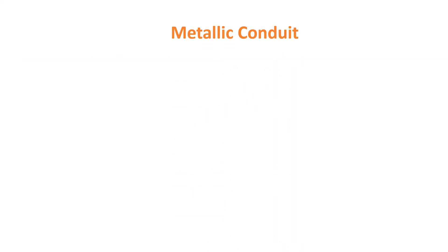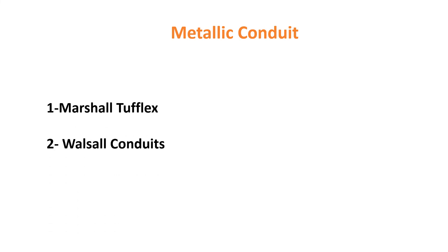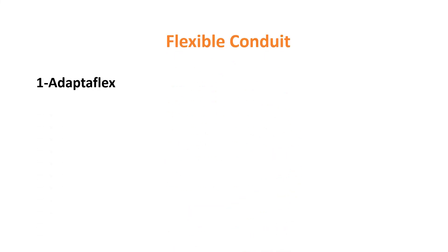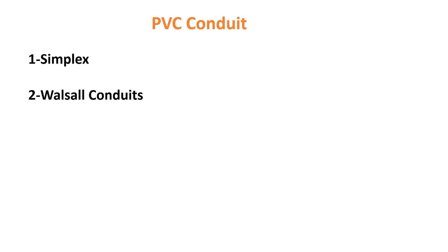Metallic Conduits: Marshall Torflex, Walsall Conduits, Button. Flexible Conduits: AdaptFlex, Copex, MK. PVC Conduits: Simplex, Walsall Conduits, MK and Snyder.